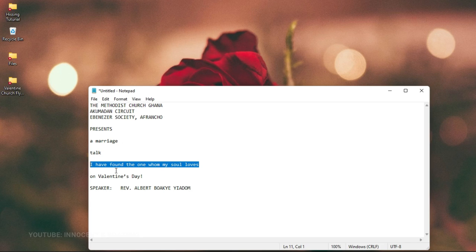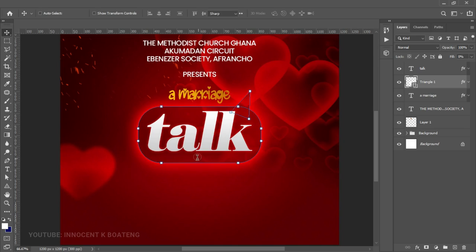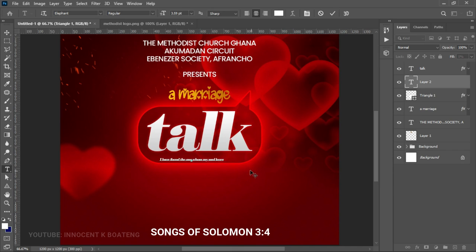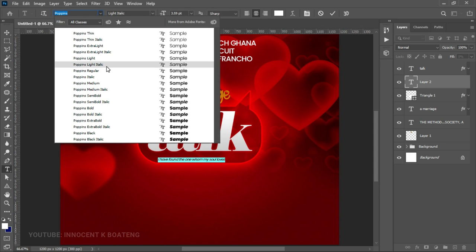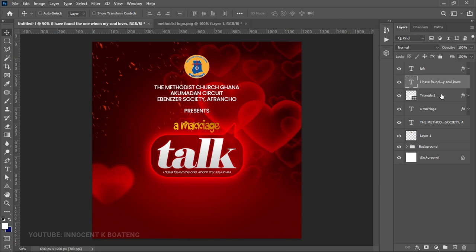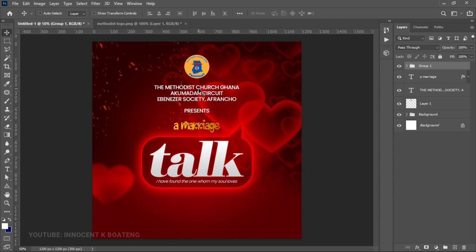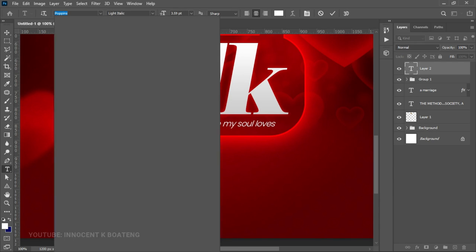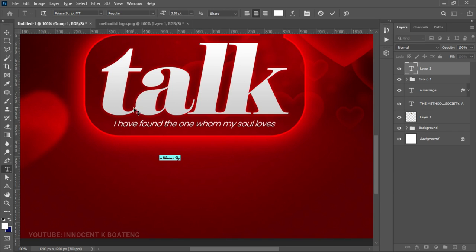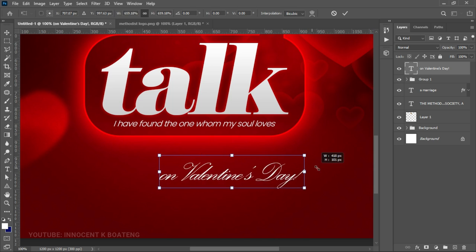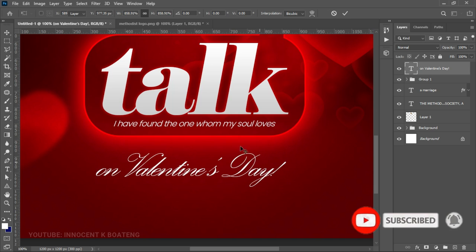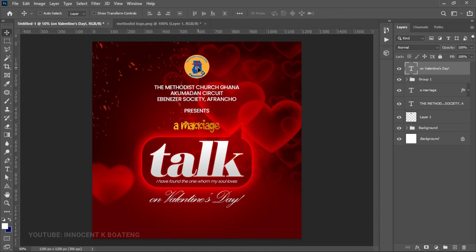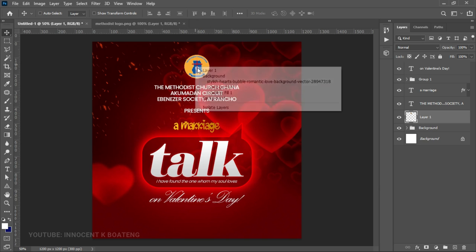Underneath this we have a text from Songs of Solomon — copy that and paste it right below. Go back to Poppins and choose Light Italic. This looks a bit small, so select all three layers and group them with Ctrl+T to resize. Then paste another text, this time using a font called Palette Script. Press Ctrl+T to open it up and Ctrl+A to center it. I need space at the bottom for more information, so I'll quickly reposition everything.